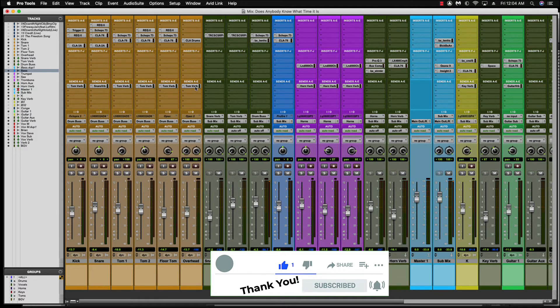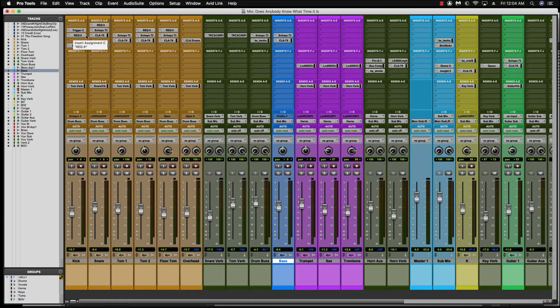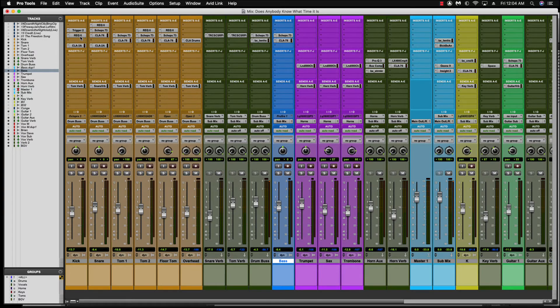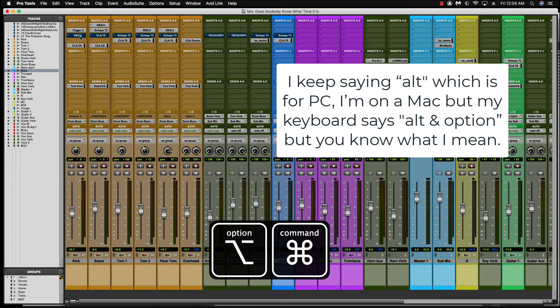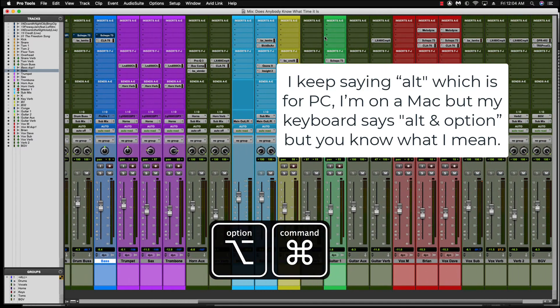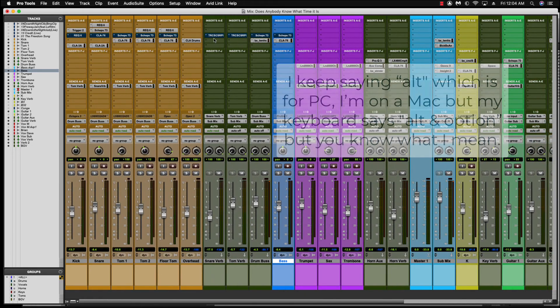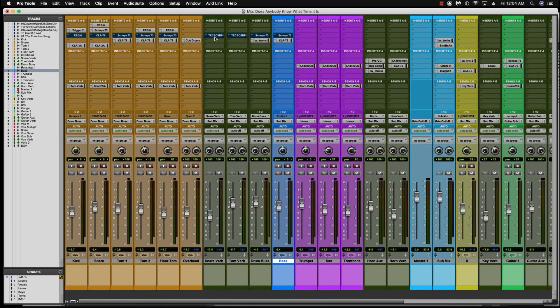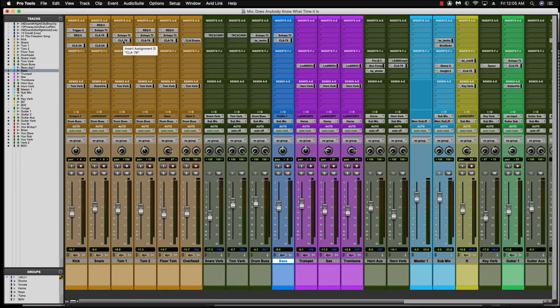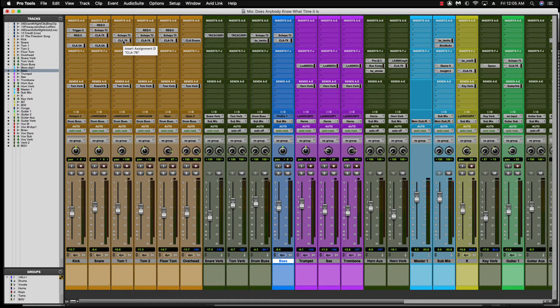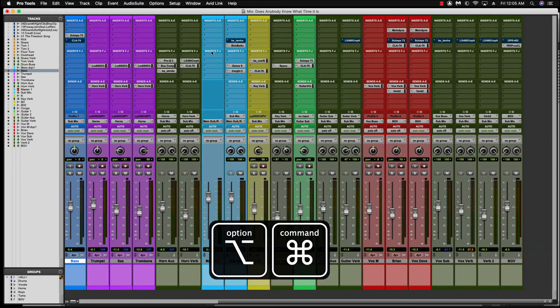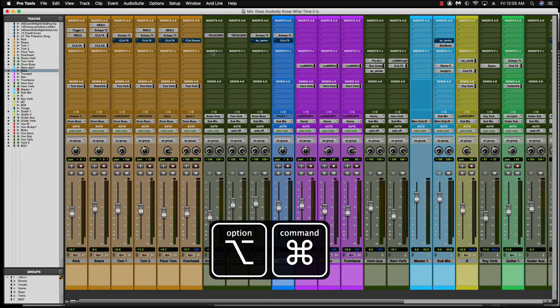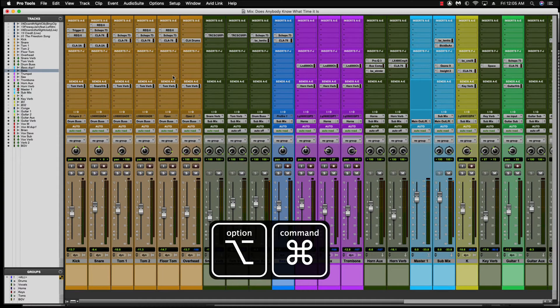One other shortcut I want to show you while we're here is if I want to bypass everything in this third row all the way across my session, what I would do then is push command alt and click that, and everything in that row across the session bypasses. I'm not sure why you'd need that, but maybe you don't have too many plugins on there and you wanted to just bypass everything on that row. Fourth row down, inserts A through E, command alt or alt command, and everything in that row across bypasses. Alt command and back on.